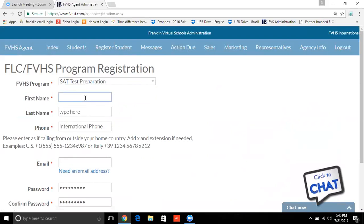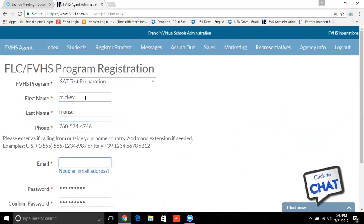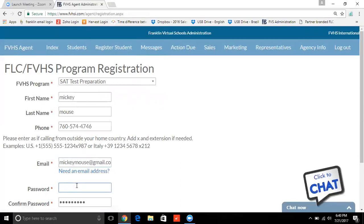Then I'm choosing SAT Test Preparation. I'm going to type in the first name here and I'm going to fill in all the pertinent information. An email — a unique email address has to be provided. When you make the password, you're making this for the student.